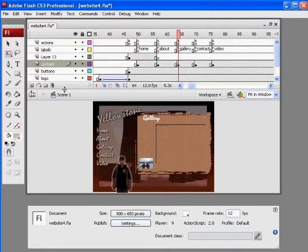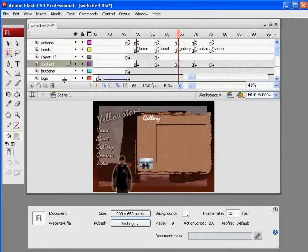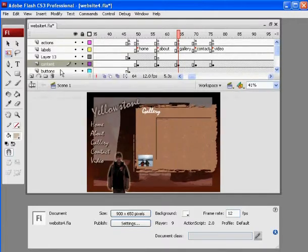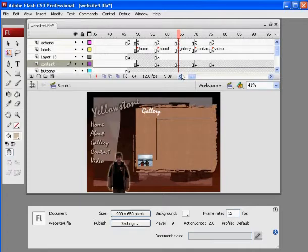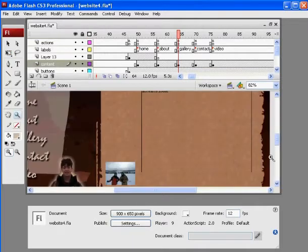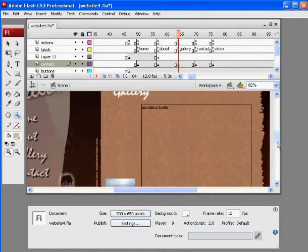Let's see here. First of all, I'm working on the Content layer, the Gallery keyframe. I'm going to zoom in to show you what I've done.